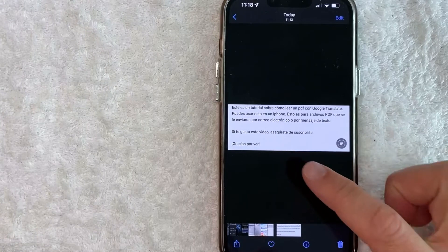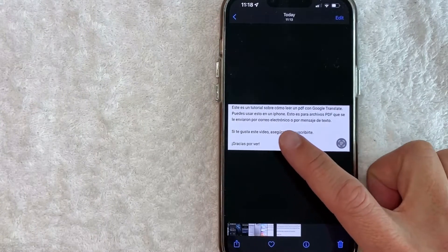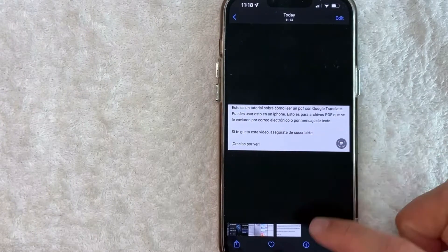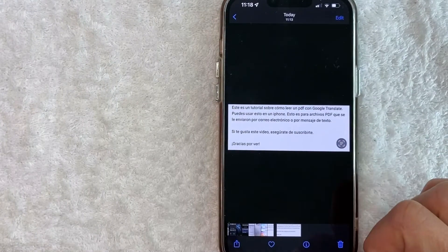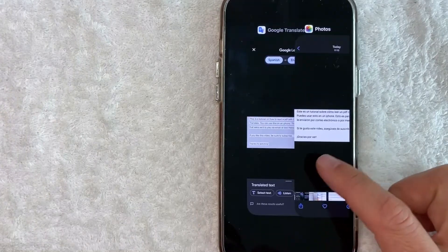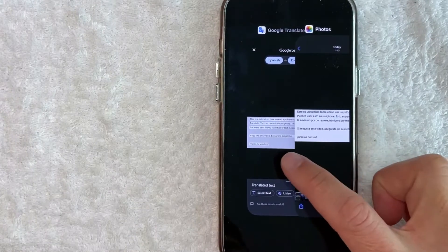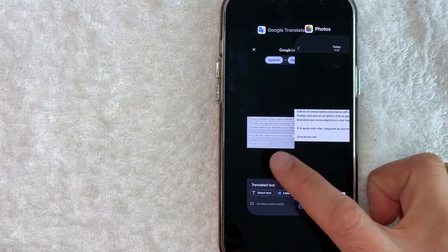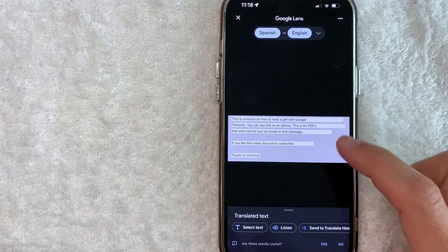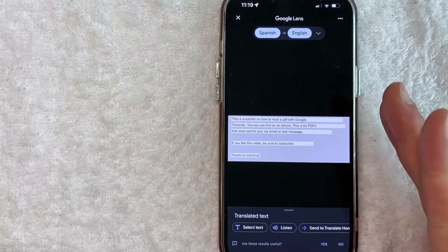So here is the PDF that we screenshotted. It is written in Spanish and let me go ahead and swipe up. I'm swiped up. So here is the Spanish version. And then here is it translated in Google translate.